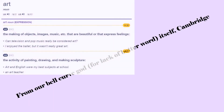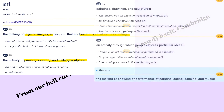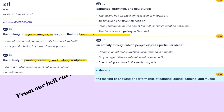If you look at the Cambridge Dictionary, there's a whole bunch of definitions. The first one is art as a noun: the making of objects and stuff that are beautiful or express feelings. Or generally the activity where you paint, draw, or make a sculpture, or the product of that activity. Or an activity through which people express ideas.